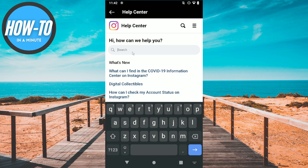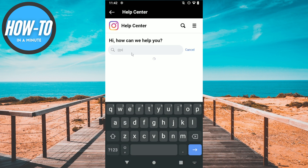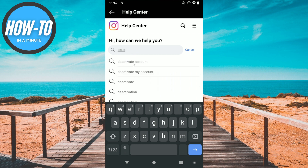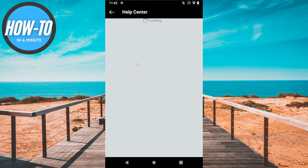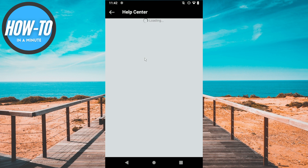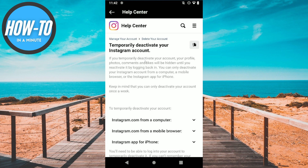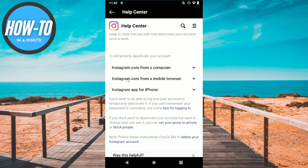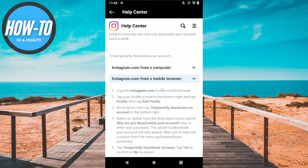Then you need to search for 'deactivate account' and click on the first result. Then click on 'Temporarily deactivate your Instagram account', and then click on 'Instagram from a mobile browser'.